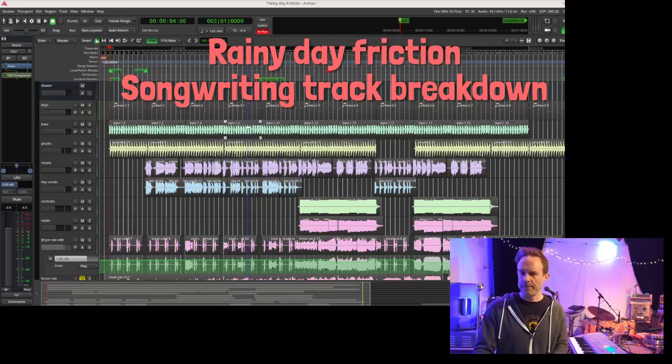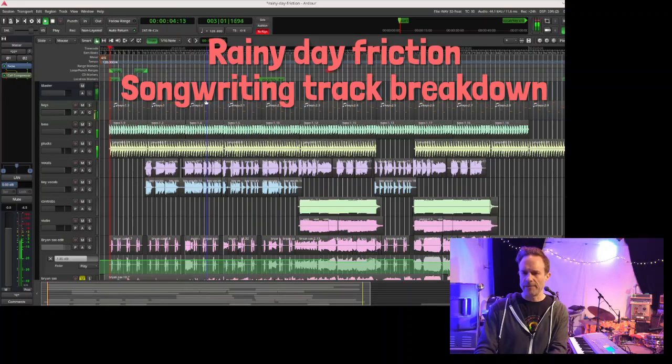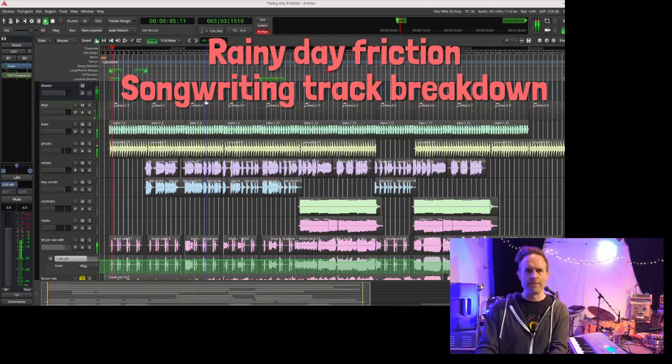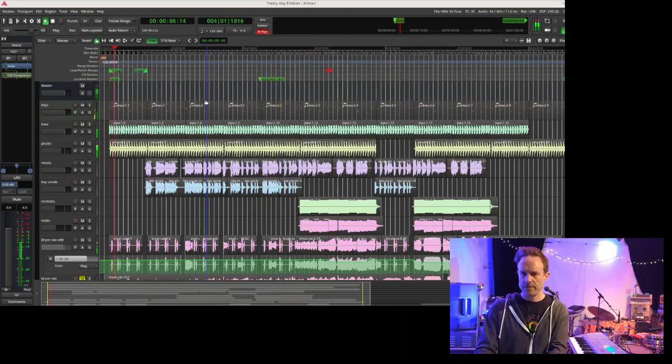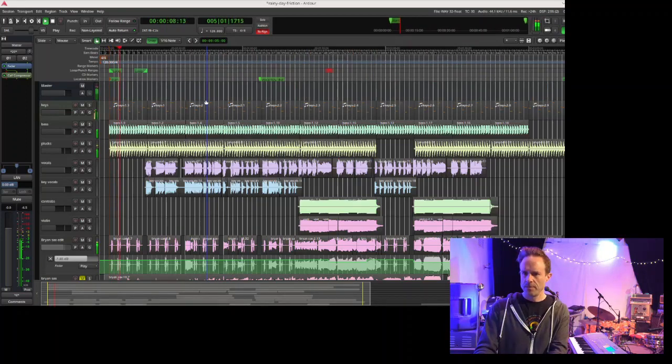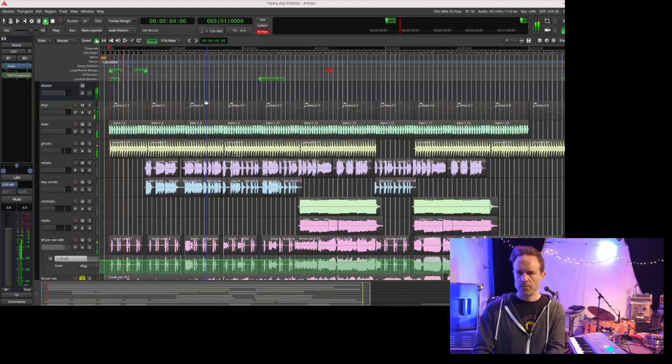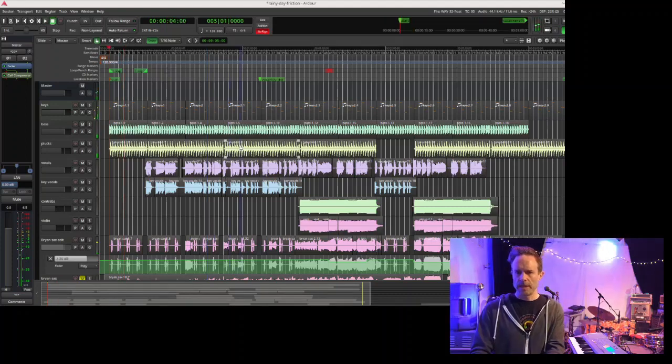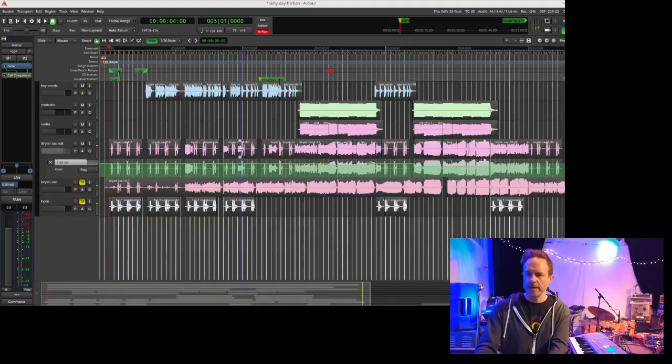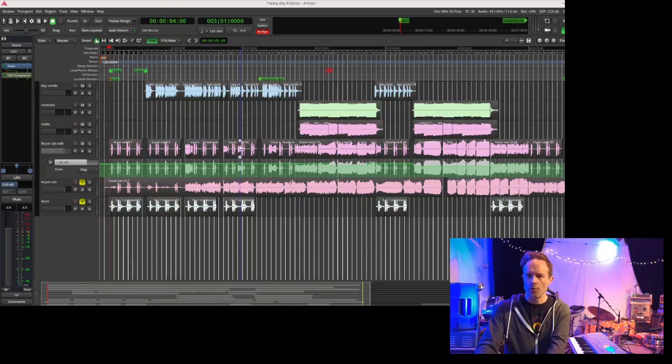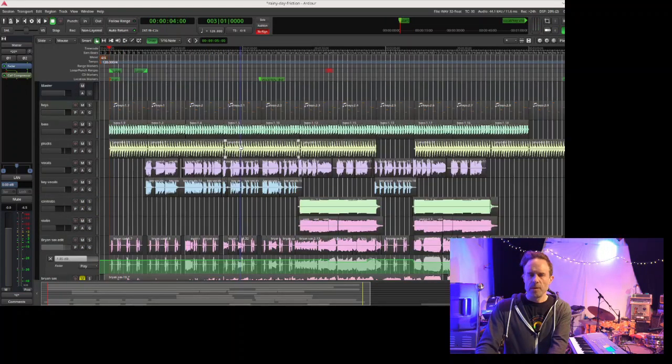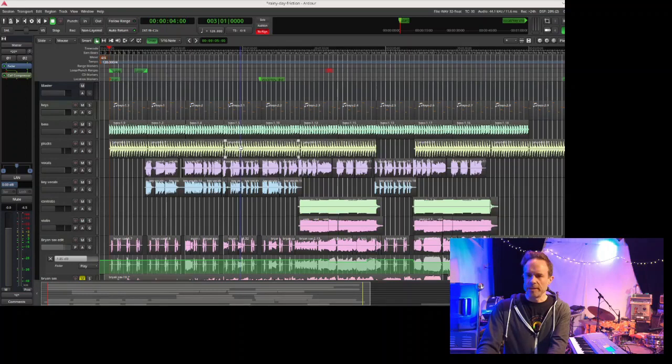Right here I have the final mix for Rainy Day Friction. I've got all the tracks right here, and I wanted to go over the different iterations that the song has now.